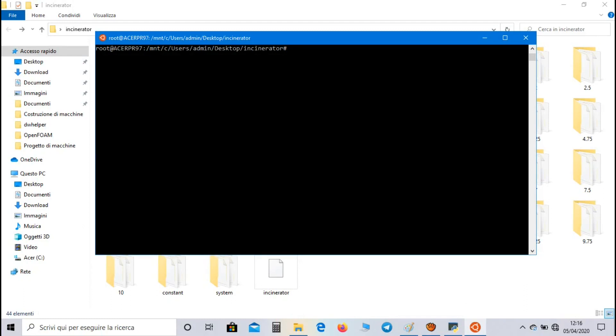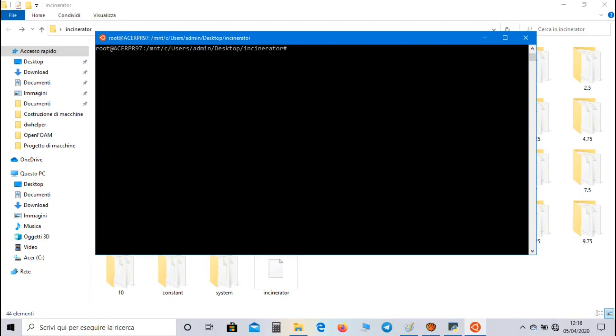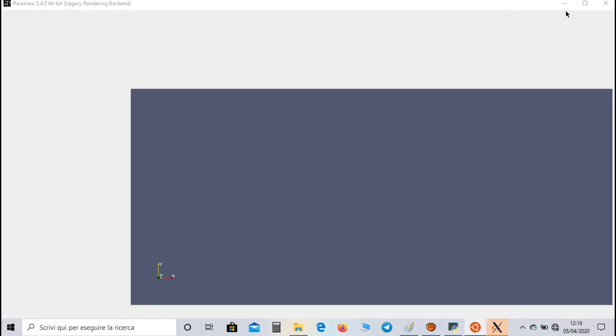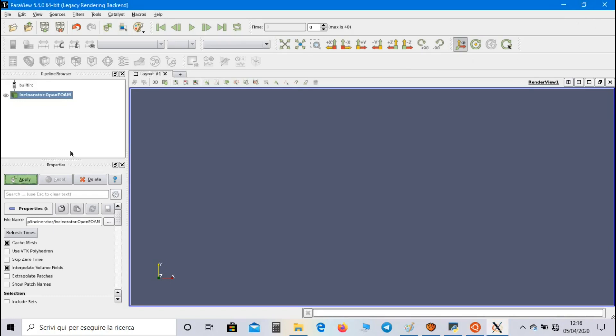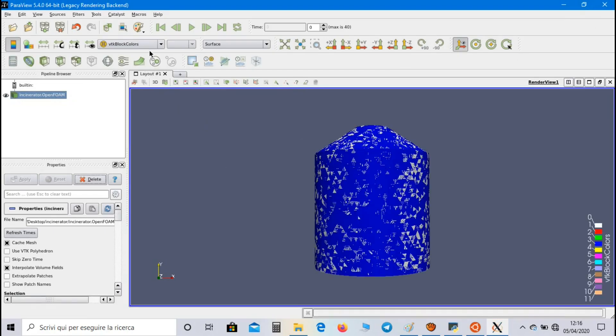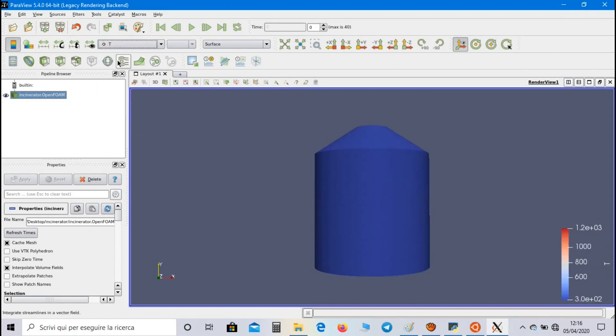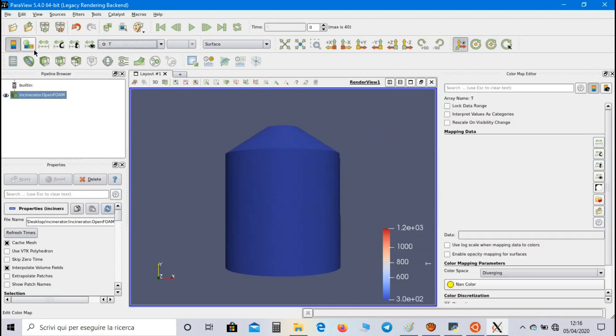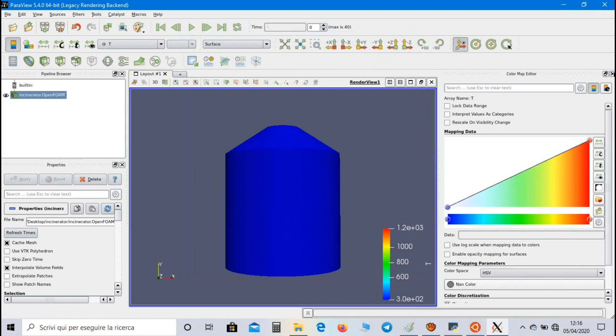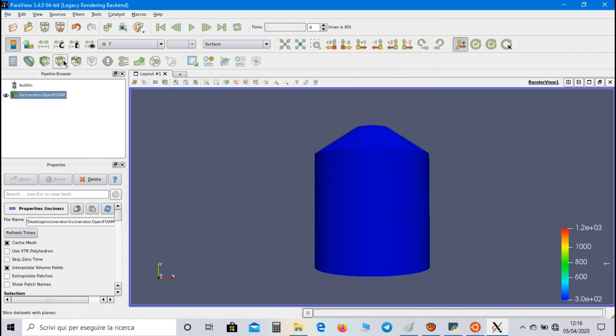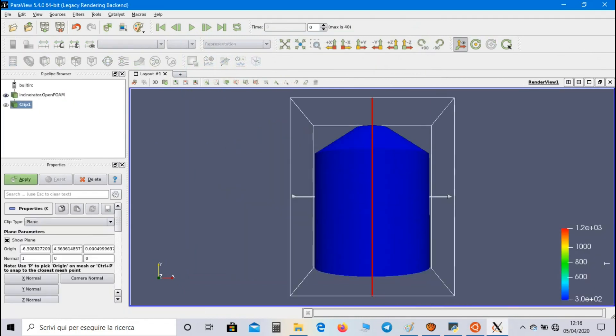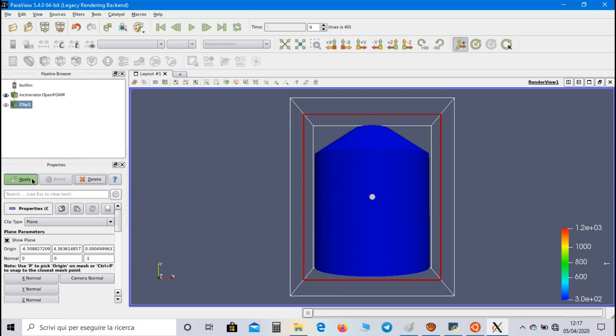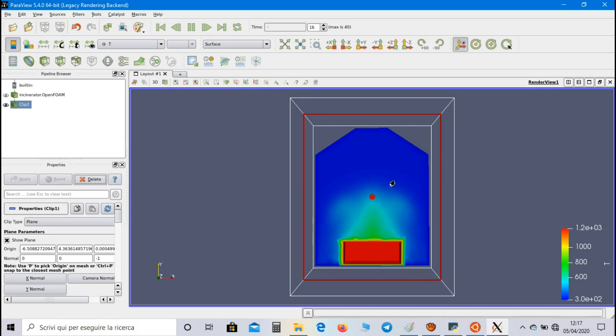So as you can see we have a series of purge write directories. Now let's open ParaView using the command paraview. Click on apply. Select for example temperature as a physical property. Let's change the color mapping, for example blue to red rainbow. So click on clip, select normal and set minus one. Apply and start the simulation. So this is how the temperature varies during the simulation.